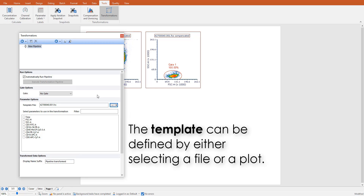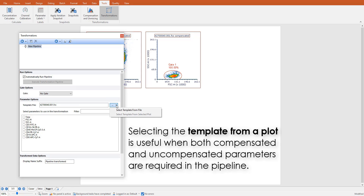Of note, the parameter list can be defined by either selecting a file or a plot from the layout. The latter is especially useful when both compensated and non-compensated parameters are required.